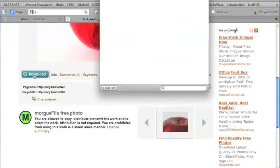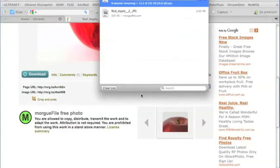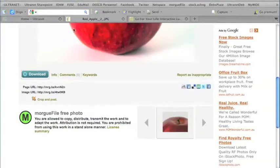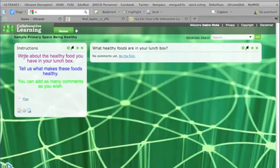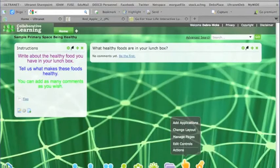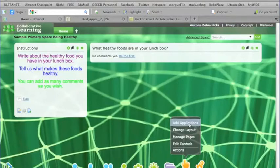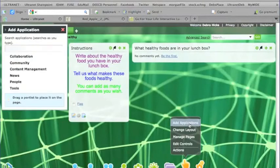So I'm going to click on the download button and download that photograph to my desktop. And now if I go back to my Ultranet page, I just need to add an application. So again, in the actions menu, add application.